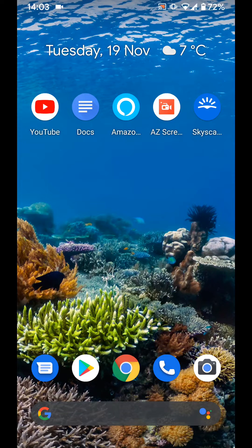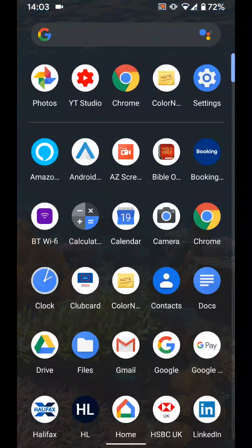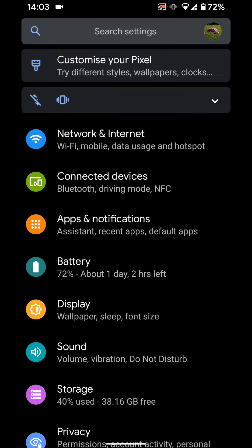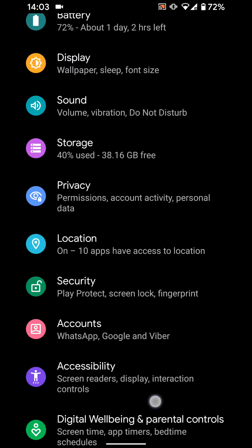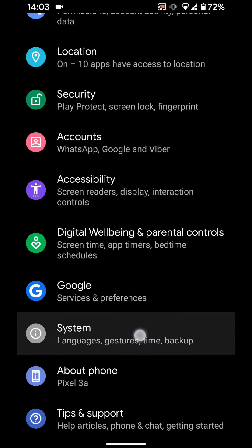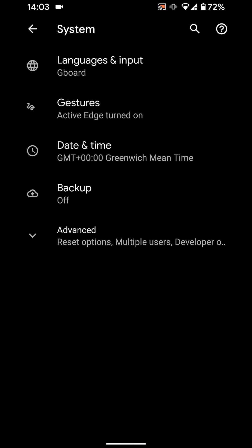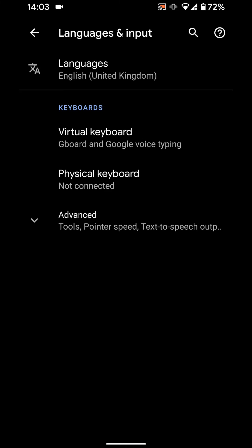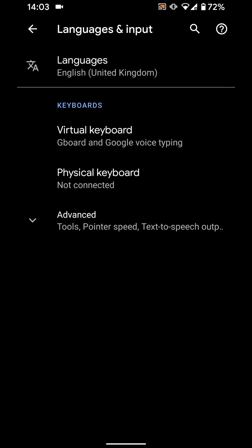To do this, go to settings, then tap on system, tap on language and input, now tap on languages.